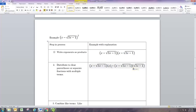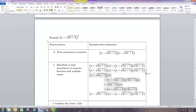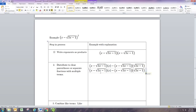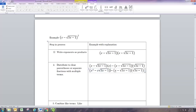Now we need to distribute two more times. We distribute this x — x times x gives us x squared, and then x times the square root of 3x minus 1 gives us x times square root of 3x minus 1. At that point we have cleared the parentheses, so we no longer need the parentheses there.